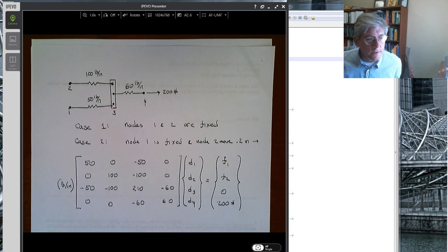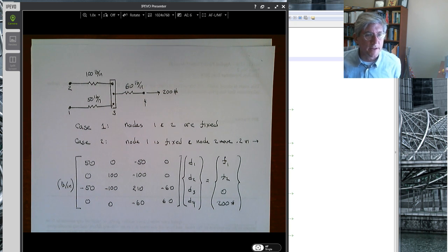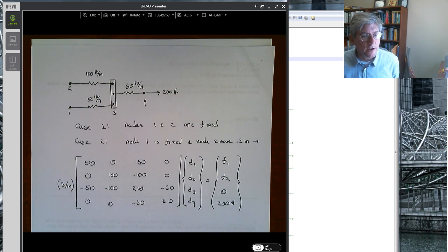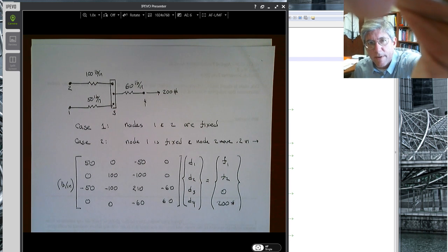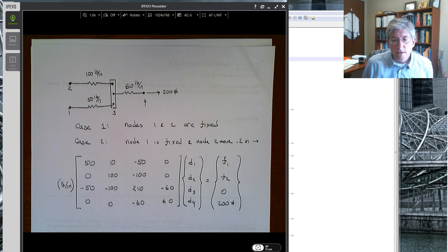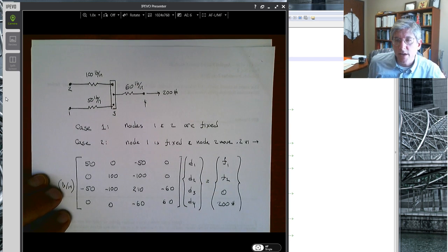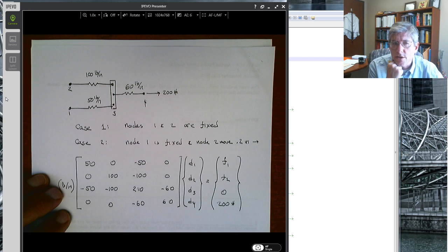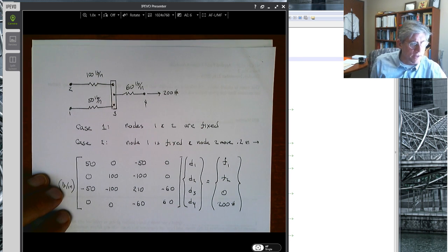In this video we'll talk about how to actually solve the system KD equals F with displacement boundary conditions, both homogeneous and inhomogeneous. We'll use the same problem from the direct assembly method — the third problem — with numbers plugged in for the different element stiffnesses. We'll solve it with MATLAB.